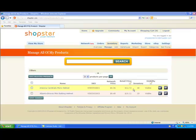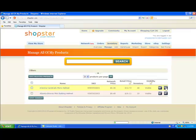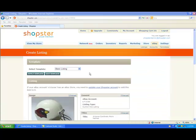Moving forward, I want to focus on my Arizona Cardinals micro helmet and I want to go and list that on eBay. So what I'm going to do is click on my eBay icon here — that E — and now I'm on the Create Listing page.